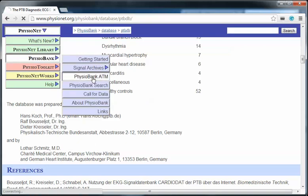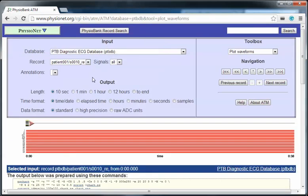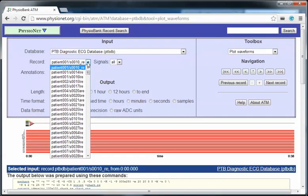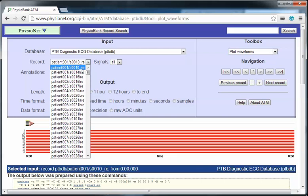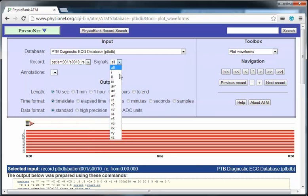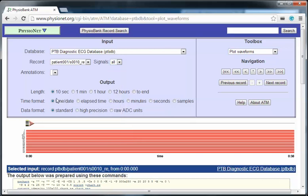In PhysioBank ATM, here you can select which record of this database you want to download and also here you can select which particular leads you want to download. In this part you can mention how long of the data you need and you can say about the time format.